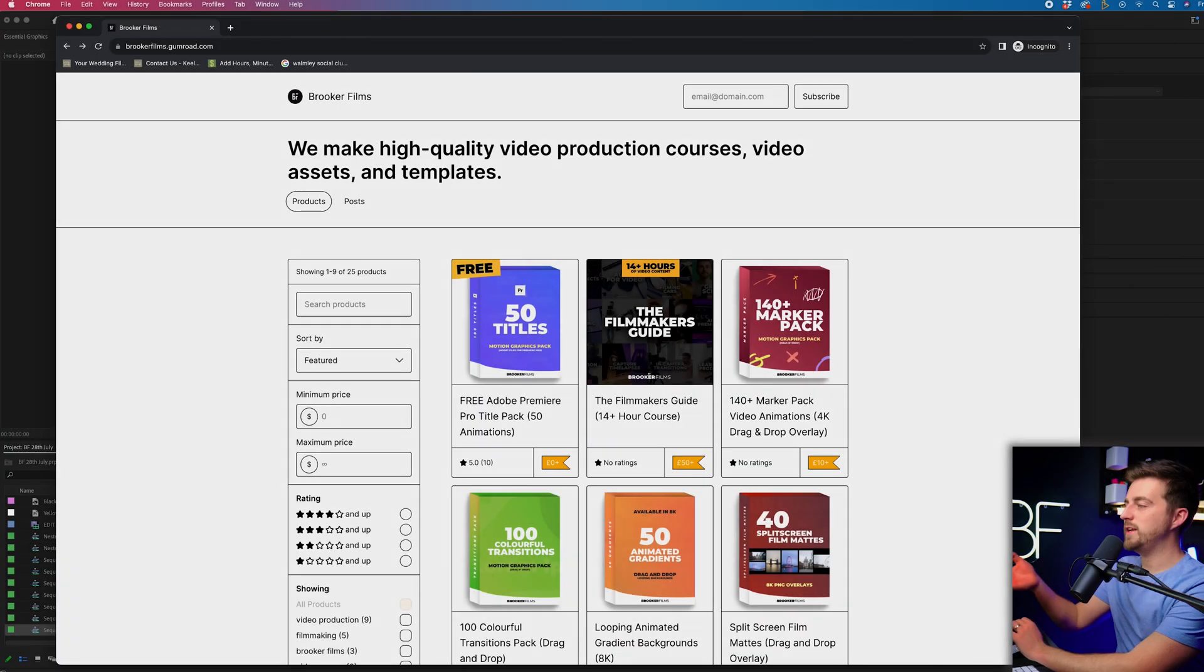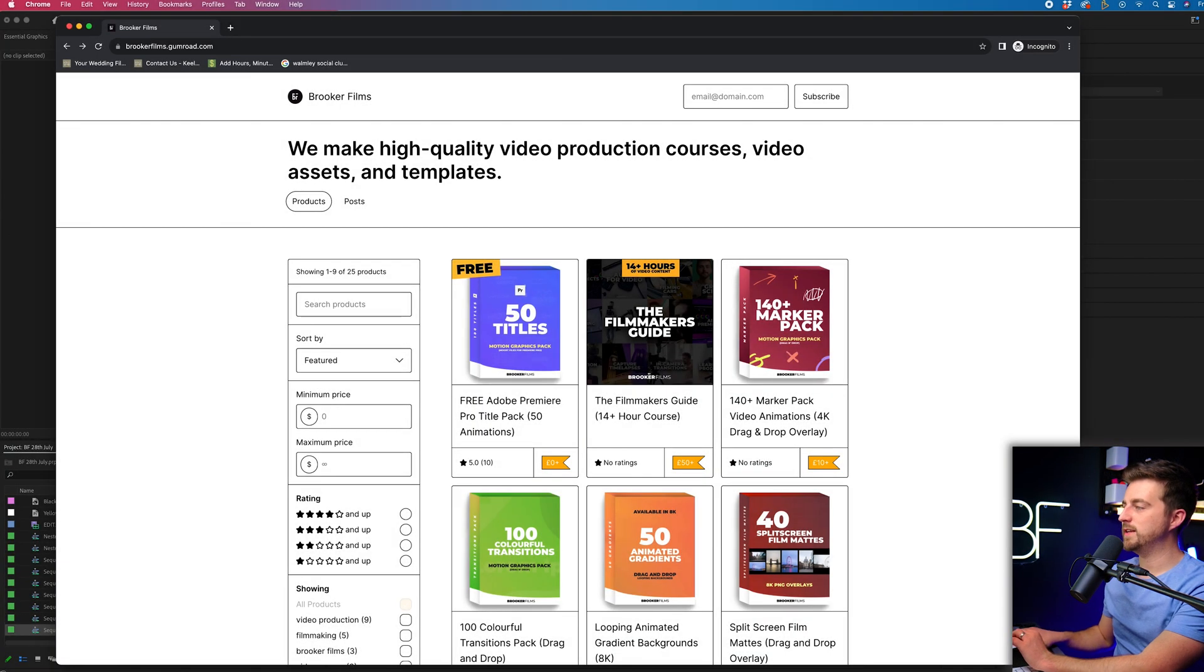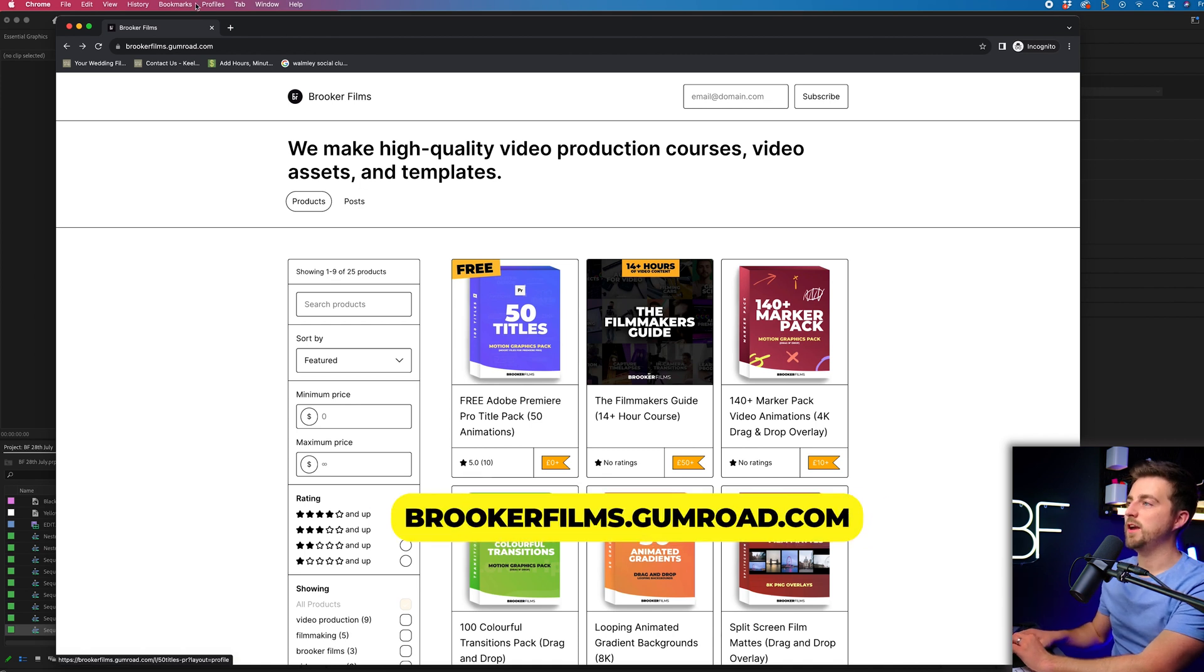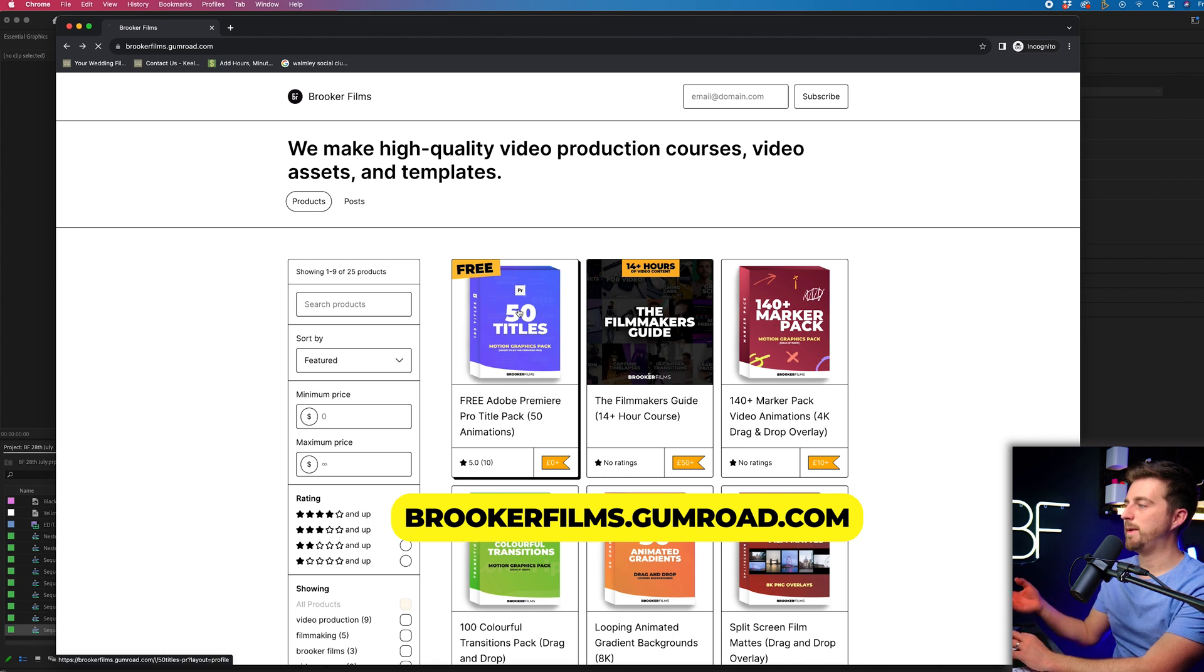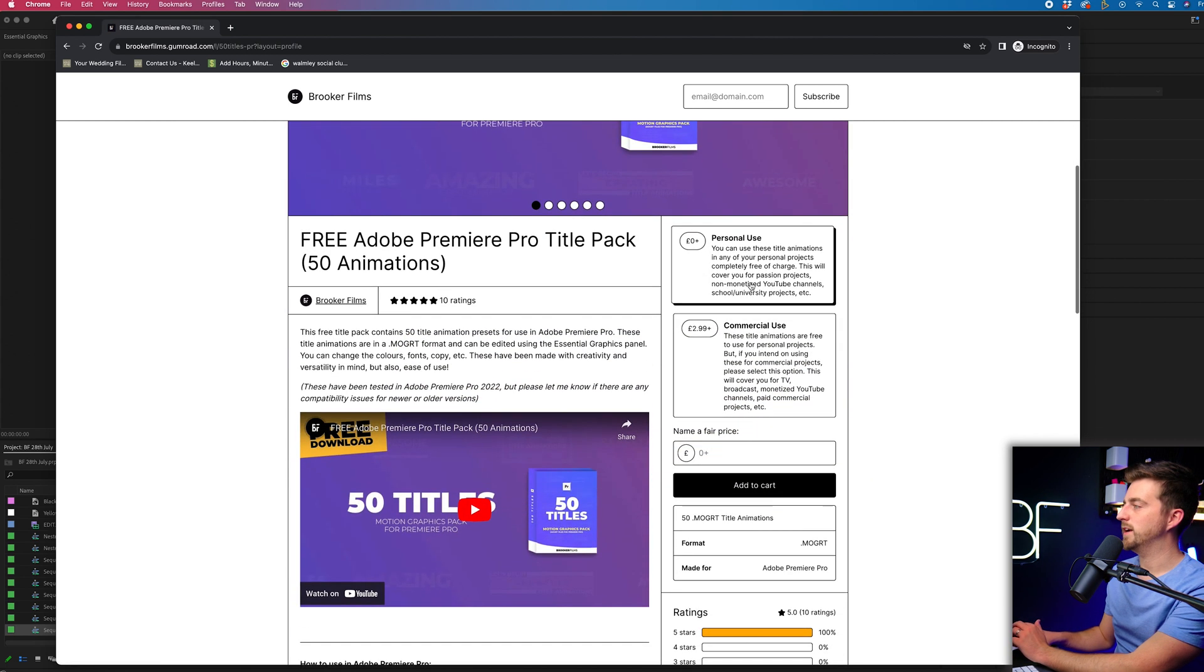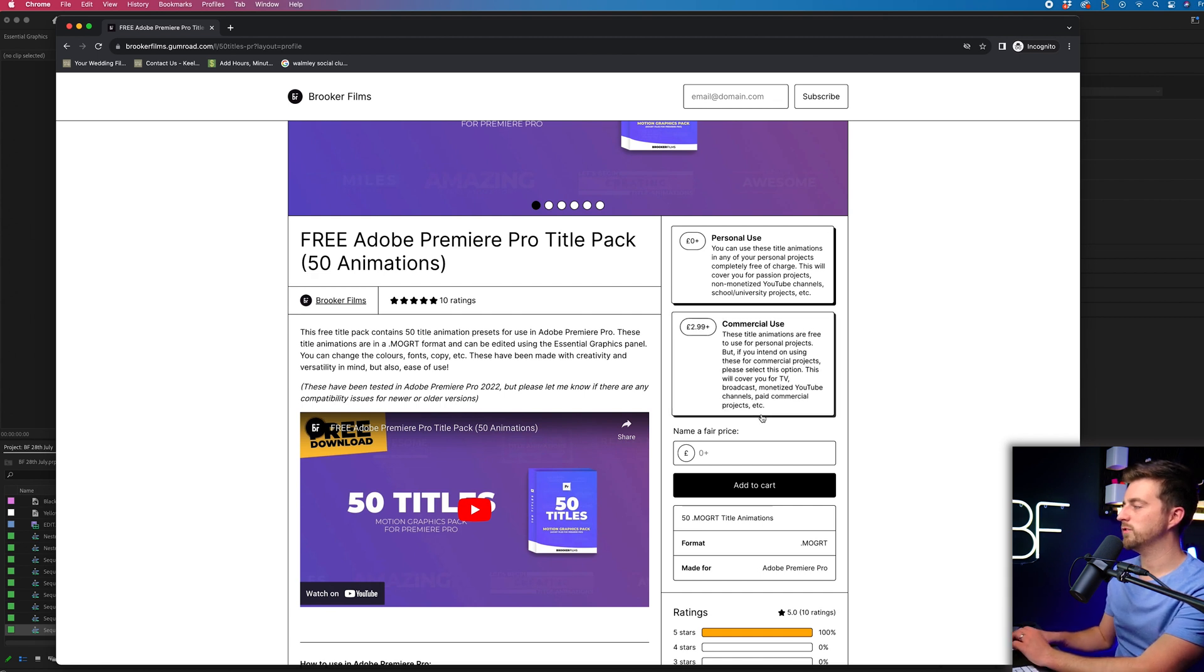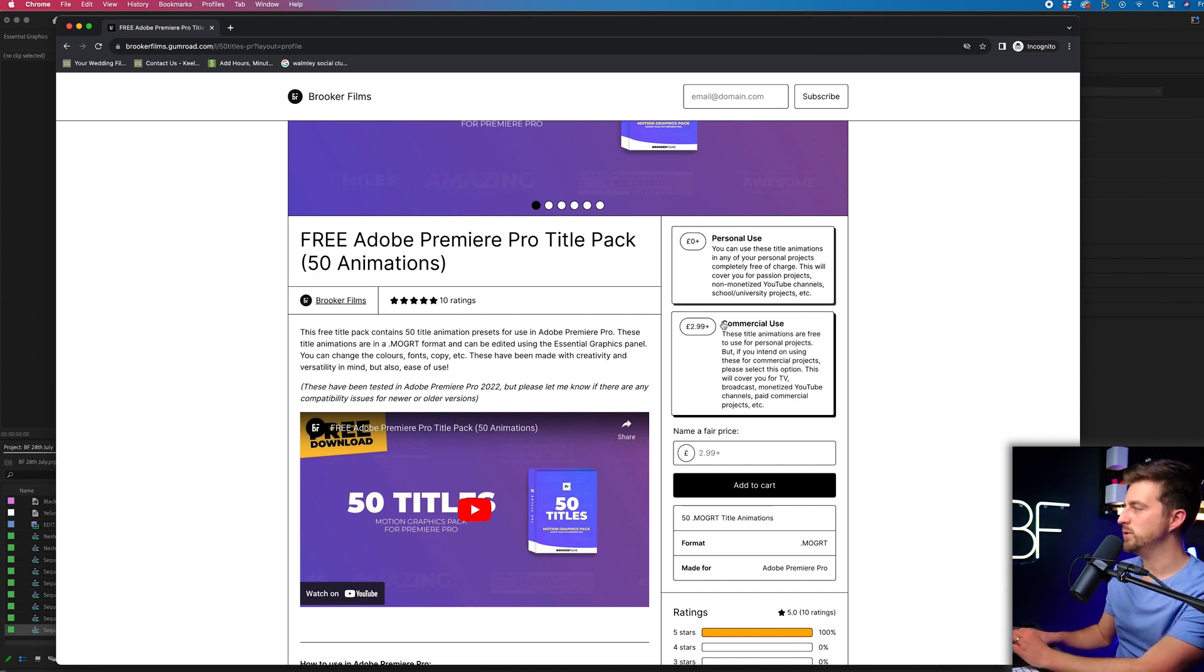So the title animations that I'm referring to are the 50 titles, the motion graphics pack, and this is on brokerfilms.gumroad.com. So you just go to this pack here. This is the title animation pack. You can see I've got a personal use completely free of charge, or there is a small charge for commercial use.